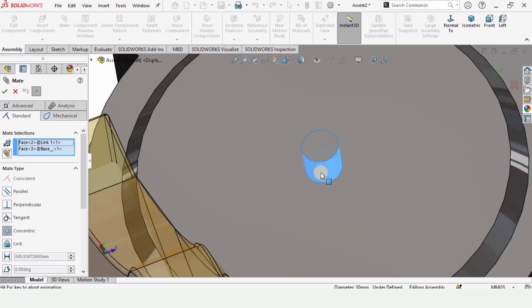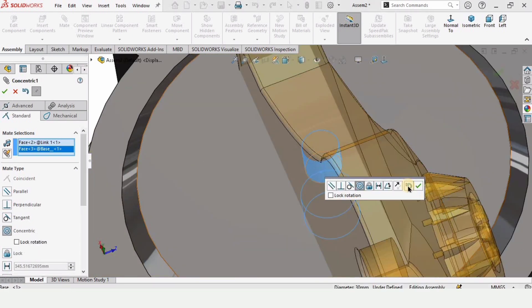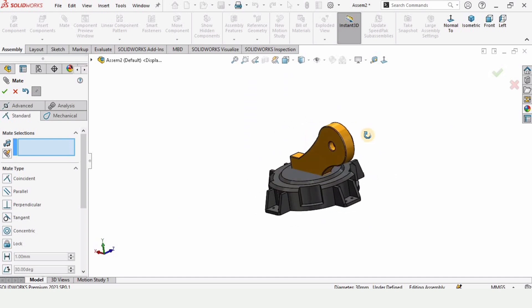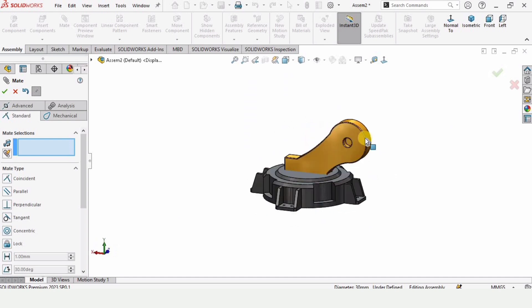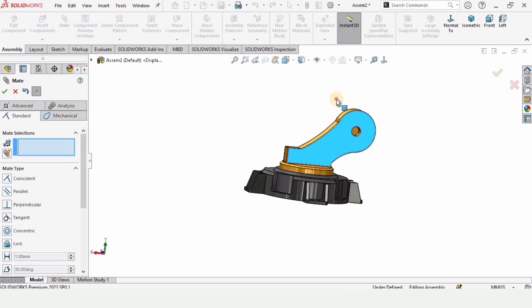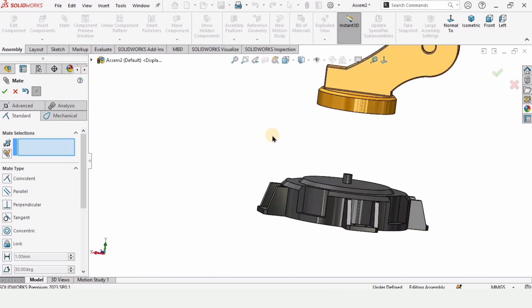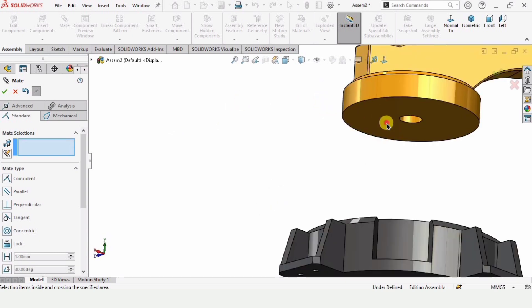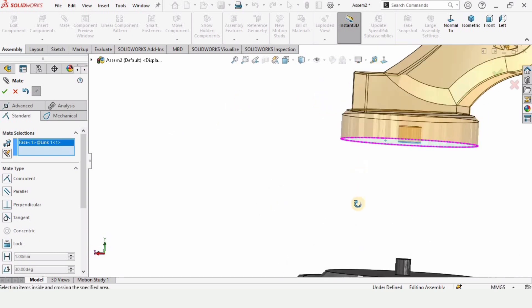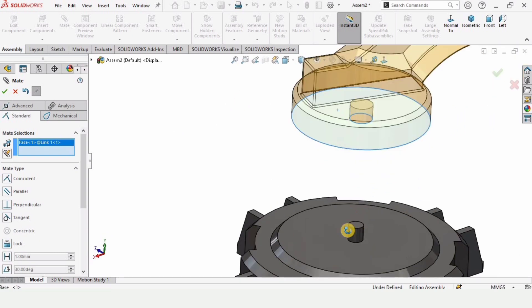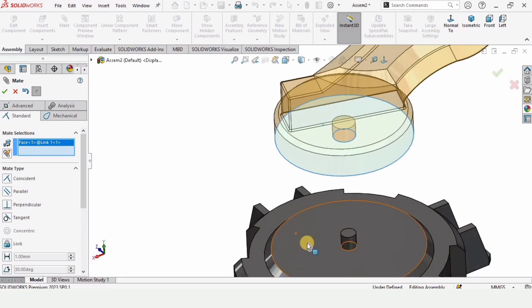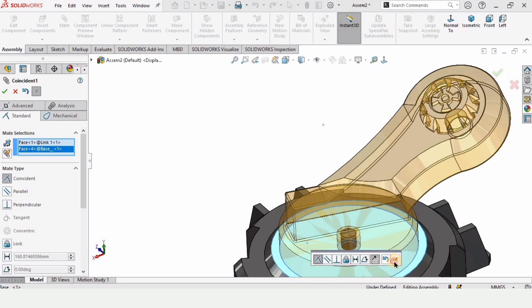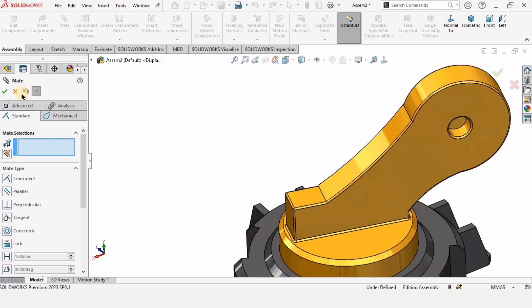Now drag it up by using the mouse. In this window again, select here, select this surface of the link and the surface of the base, and check this box.